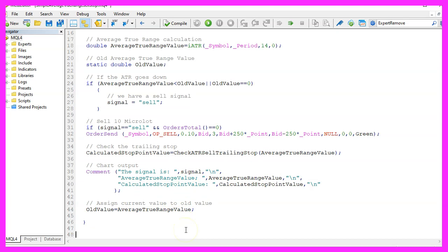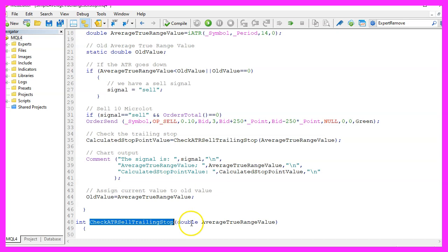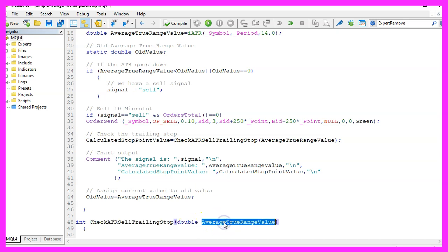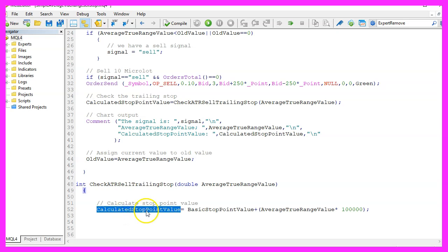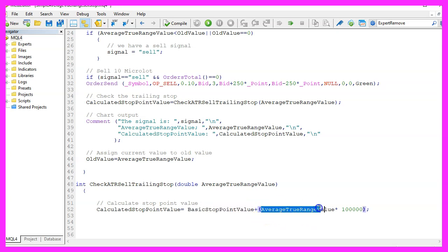Our user defined function is called checkATRselltrailingstop. We pass the average true range value here. Our calculated stop point value will be the basic stop point value and we will add the result of this little calculation here.